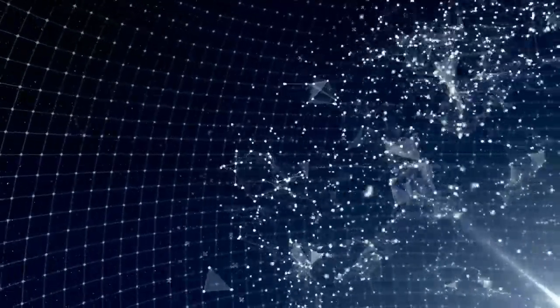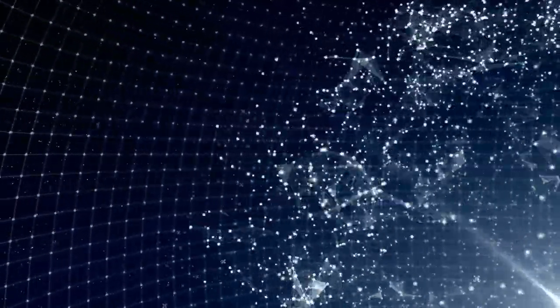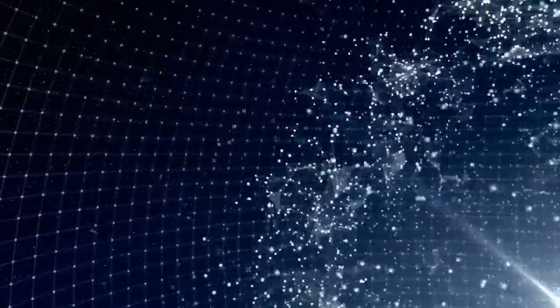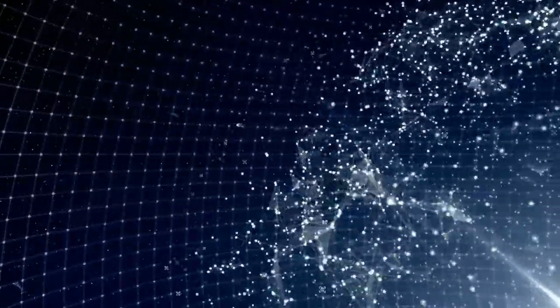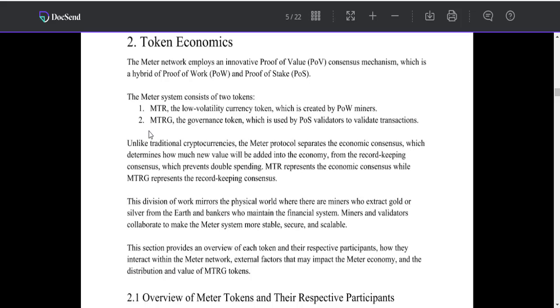Token economics: The Matter network employs an innovative proof of consensus mechanism which is a hybrid of Proof of Work and Proof of Stake. The Matter system consists of the tokens: